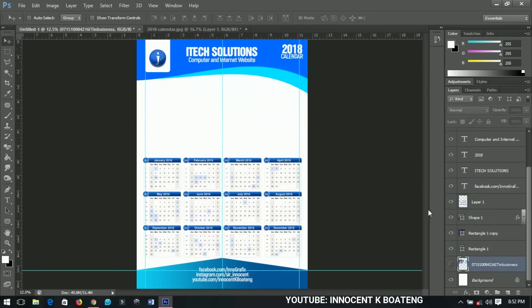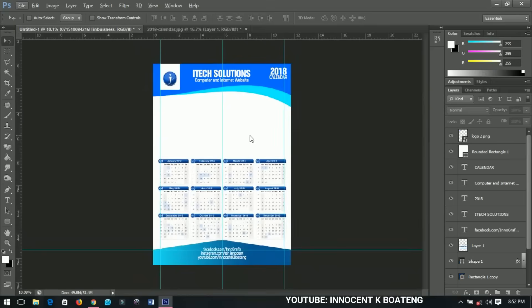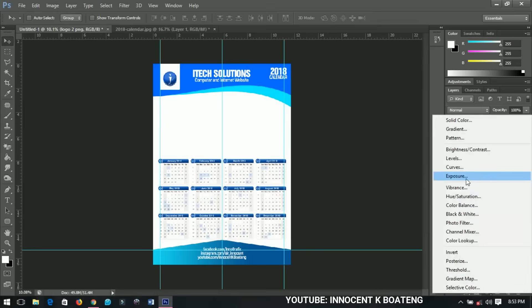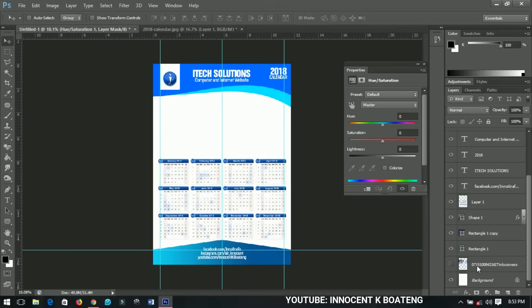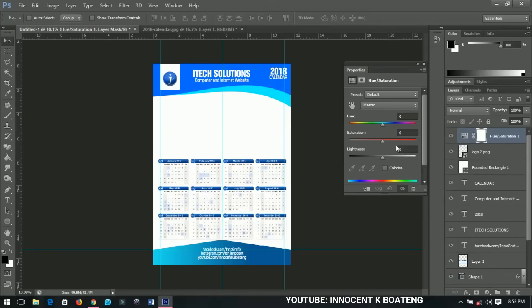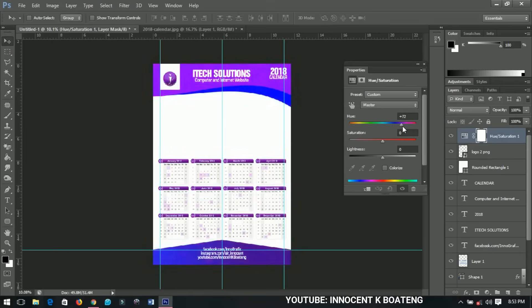Here's a cool trick: if you want to change the color scheme instantly, go to the Adjustments panel and add a Hue and Saturation layer. Anything you apply to this layer affects all the layers beneath it. If you drag the Hue slider, it changes every color including your logo. Drag it toward the blues and you get a completely different color scheme — it's very powerful.